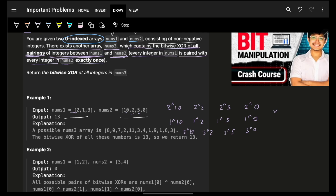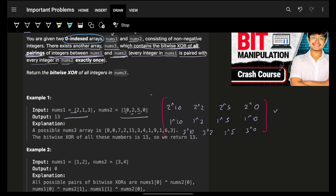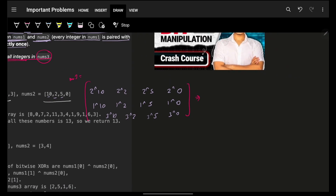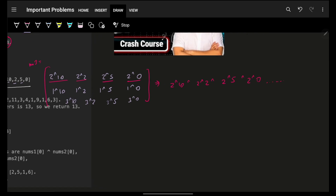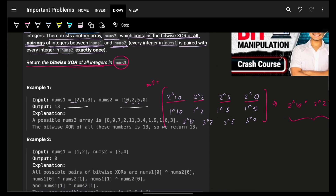This forms nums3. Ultimately I have to return the bitwise XOR of all integers in nums3 — meaning I take the first element, then XOR with each subsequent one: 2 XOR 10, XOR 2 XOR 2, XOR 2 XOR 5, XOR 2 XOR 0, and so on and so forth.